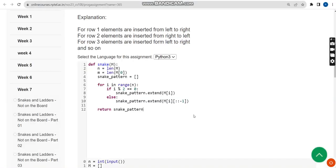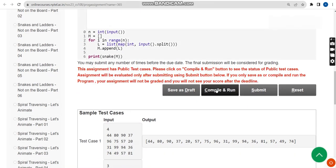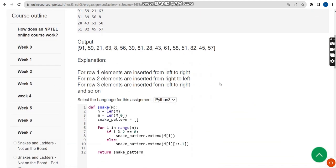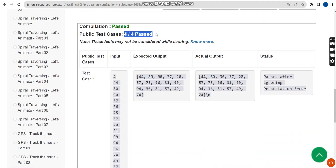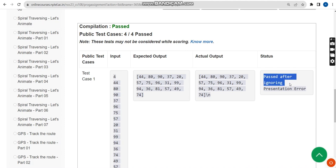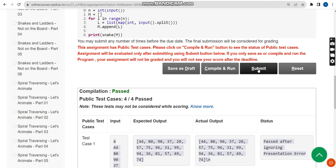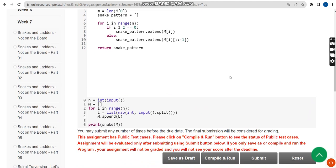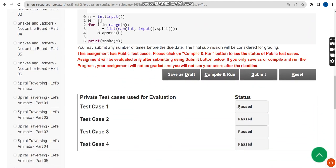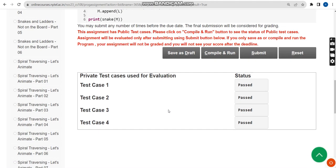Now let's get back to the interface and click on compile and run. Here you can see 4 out of 4 public test cases passed, after ignoring presentation error — that's not an actual error, status is passed. Now let's click on submit. Status is passed, our solution is 100% correct.